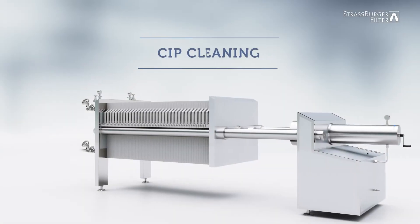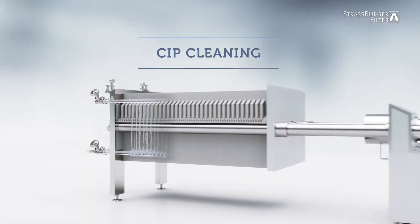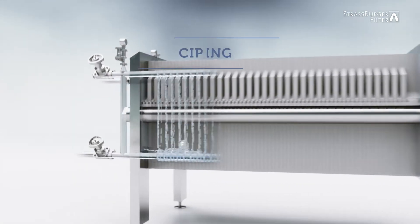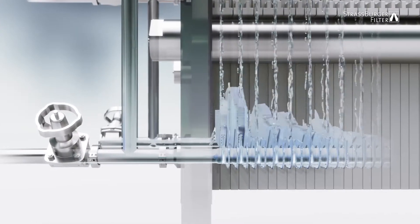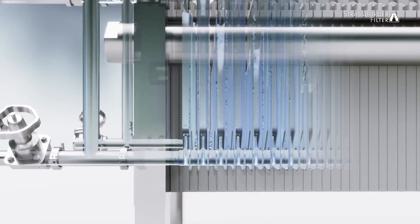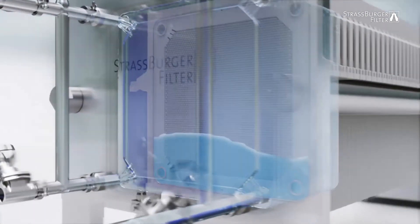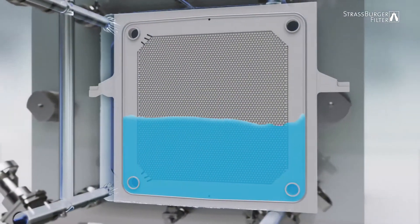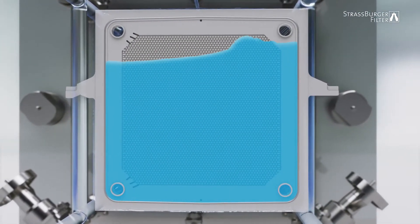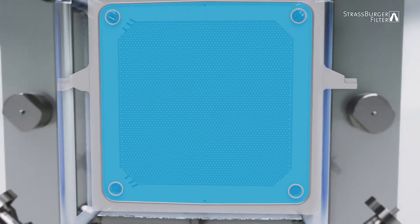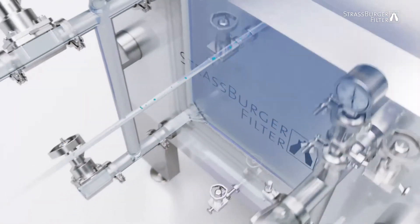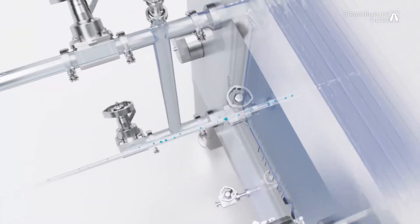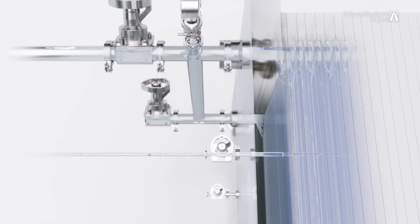For CIP cleaning, the filter is closed and all areas in contact with the product are rinsed with the cleaning solution. Any remaining air bubbles are discharged through the upper valve.